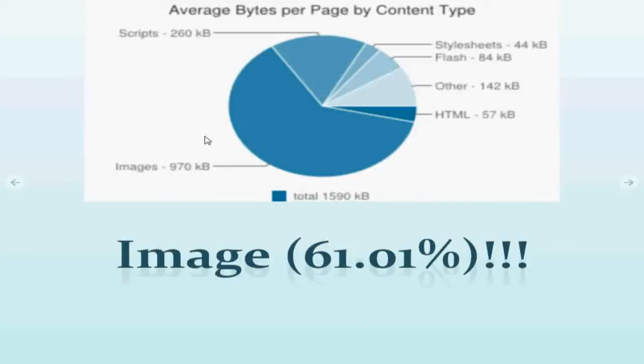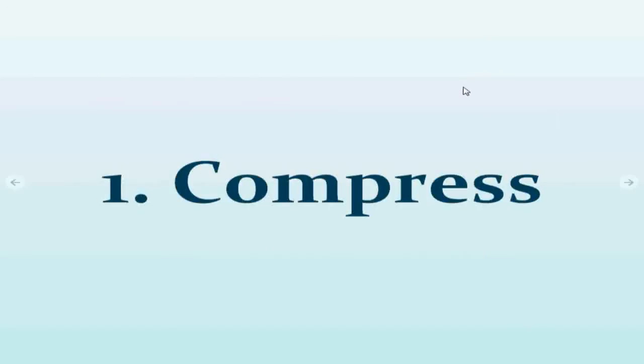This video is how we can reduce the amount of kilobytes of images we are downloading to build a website. The very first thing you can do is to compress the images. If you reduce the size of the images, then you have to load less resources.